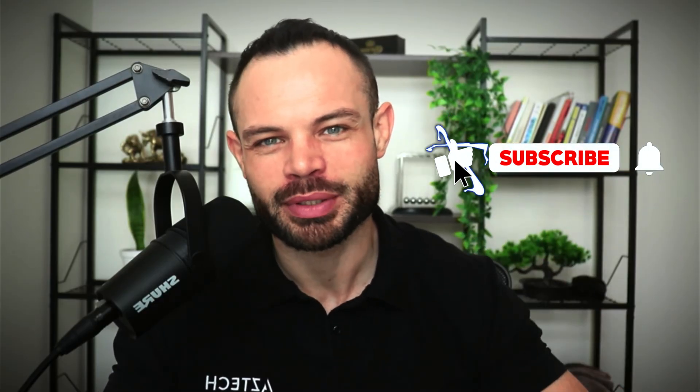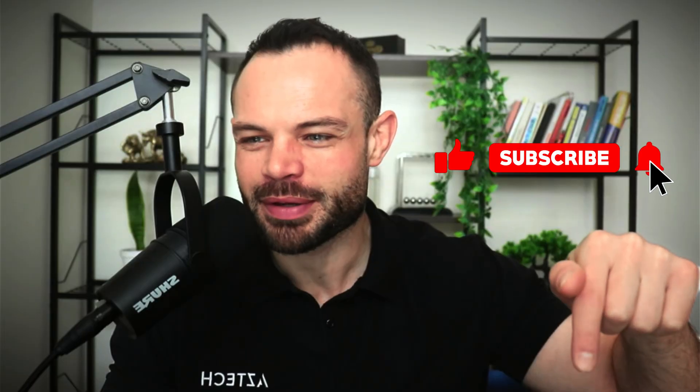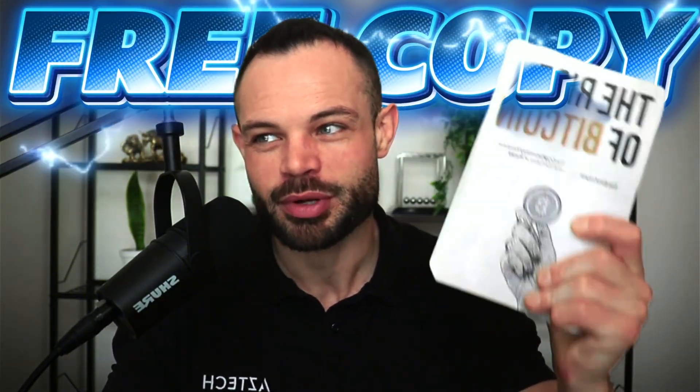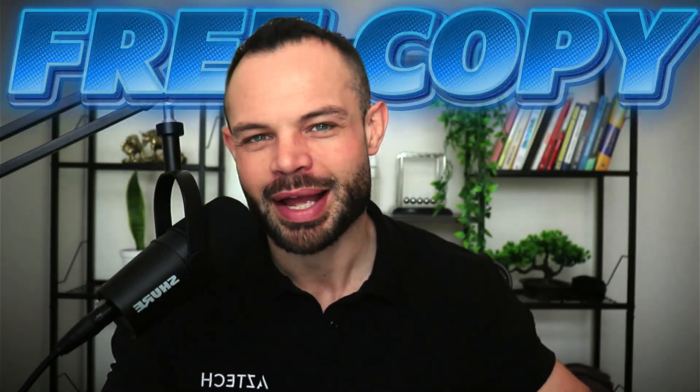That is it for today's video, guys. As always, if you enjoyed this deep dive into Data Universe, please just take three seconds to smash that thumbs up button. Let's do it right now. Under my finger, there is a thumbs up button on your screen. Smash that thumbs up button. Make sure to subscribe, hit the bell notification icon, grab your free copy of The Rise of Bitcoin, and I'll catch you in the next one.